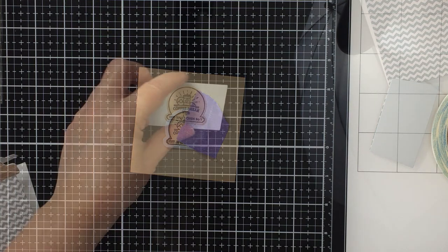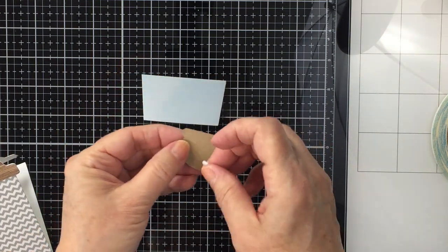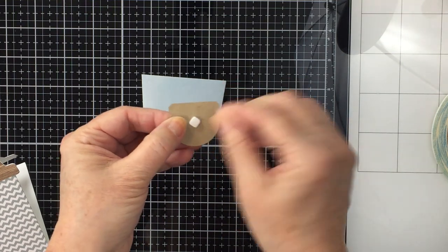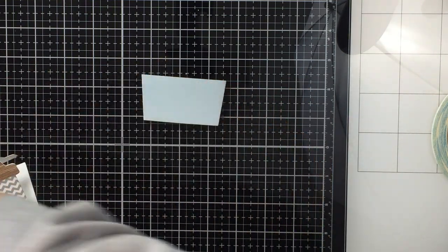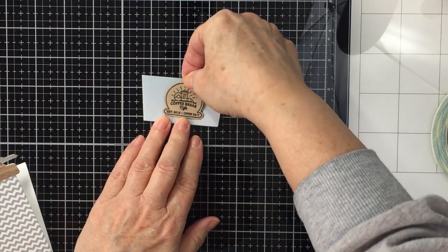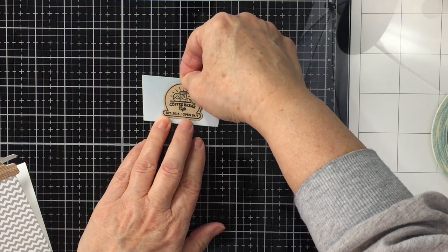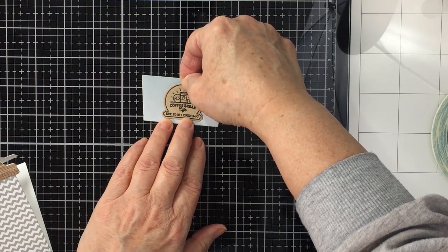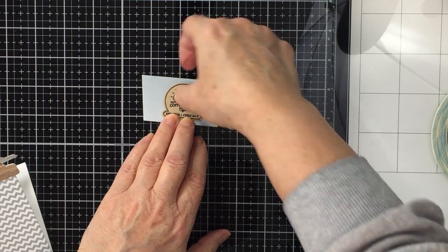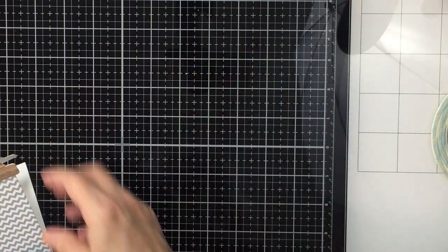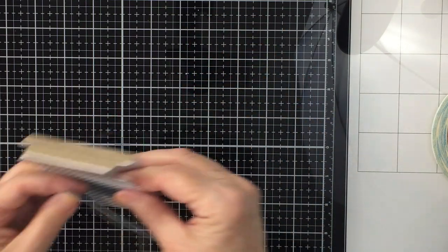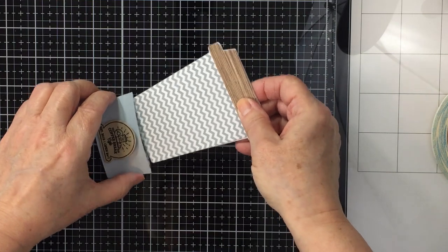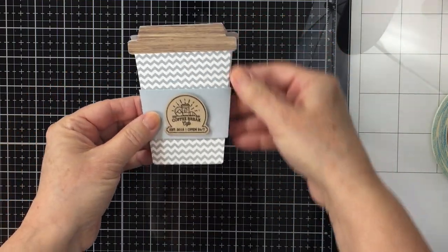I'm going to cut that out with a coordinating die from the Coffee Shop House Builder add-on die set, and I will pop that up on a little bit of foam adhesive and put that on my paper cup holder piece that's going to go around my card to hold my card together - it's kind of like a belly band on the cup. And I really like how this works. I'm going to just show you how easily that slides on there.